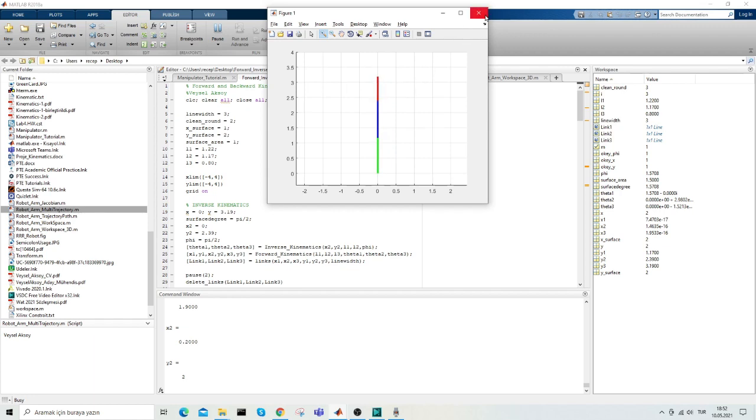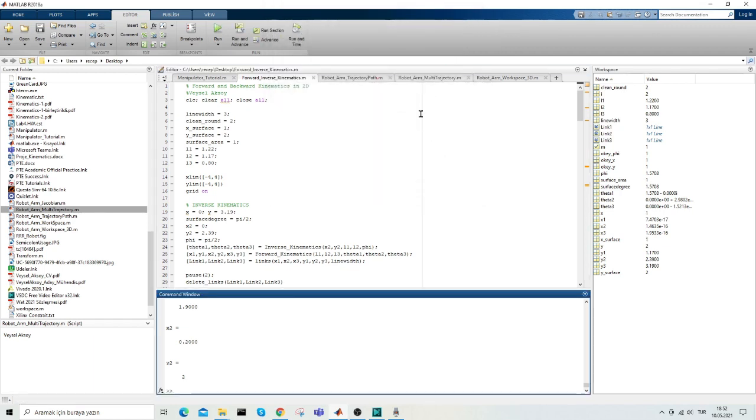This was how I demonstrated robot arm control using forward and inverse kinematics. Thank you for watching.